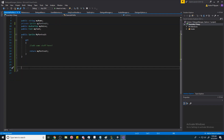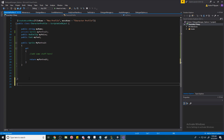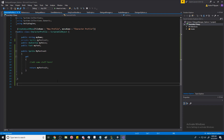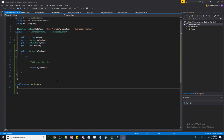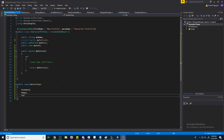First we're going to make our list of emotions. Go outside the class's curly bracket so we can access this anywhere. Make a public enum and call it 'EmotionType'. In this video we'll have three separate emotions: Standard (the default), Happy, and Angry.